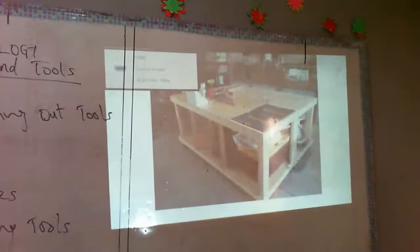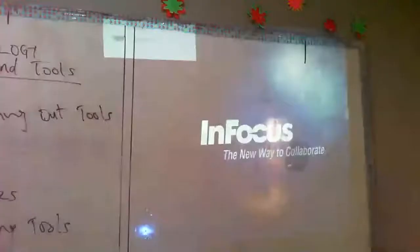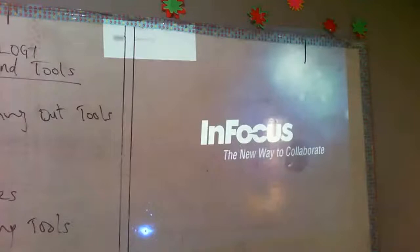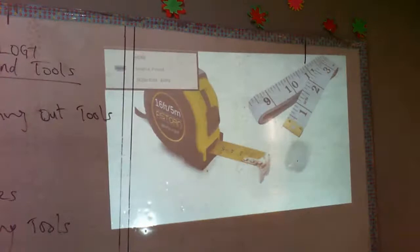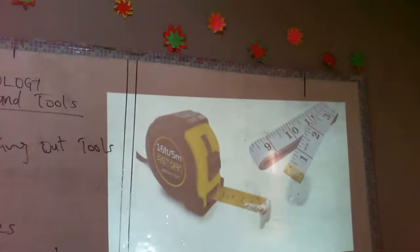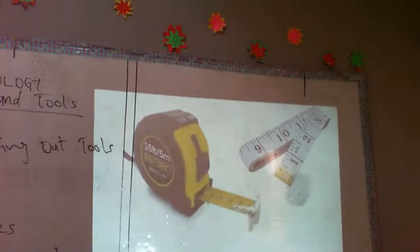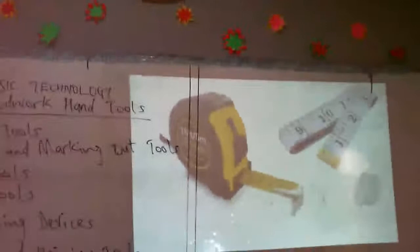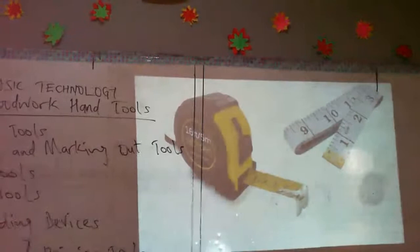Measuring tools are those tools that serve the purpose of measuring linear and angular dimensions, such as length, breadth, width, etc. For you to make any woodwork project, you have to carry out measurements to be specific — to determine the dimensions of what you want to make. So measuring tools generally serve to measure the linear and angular dimensions of woodwork.